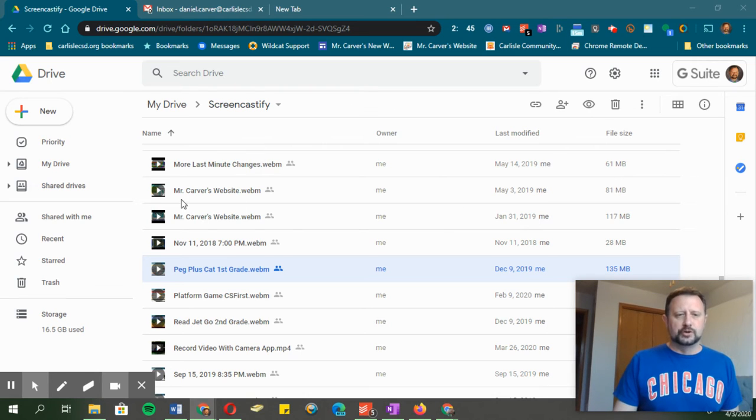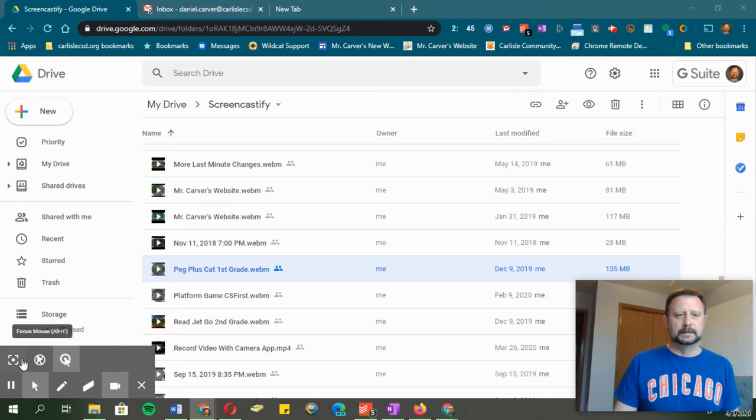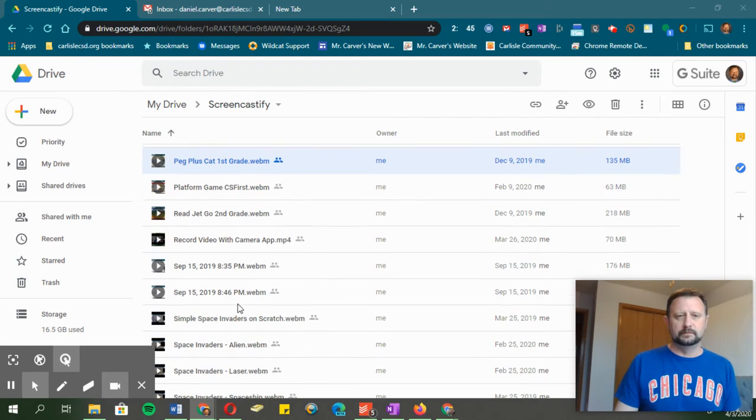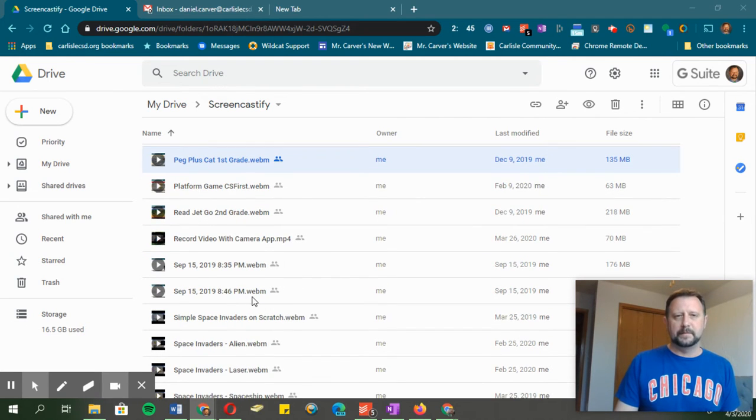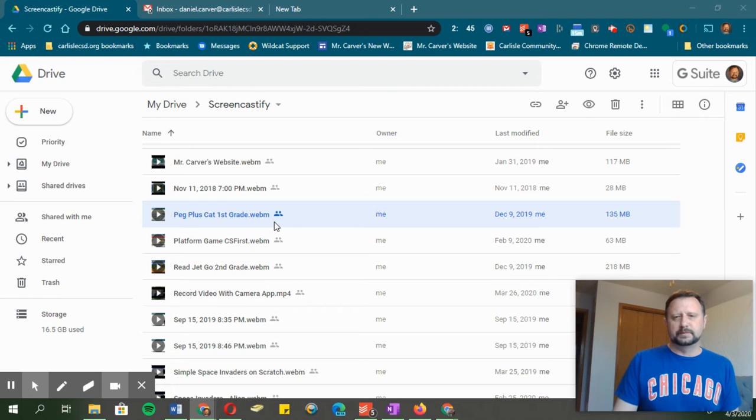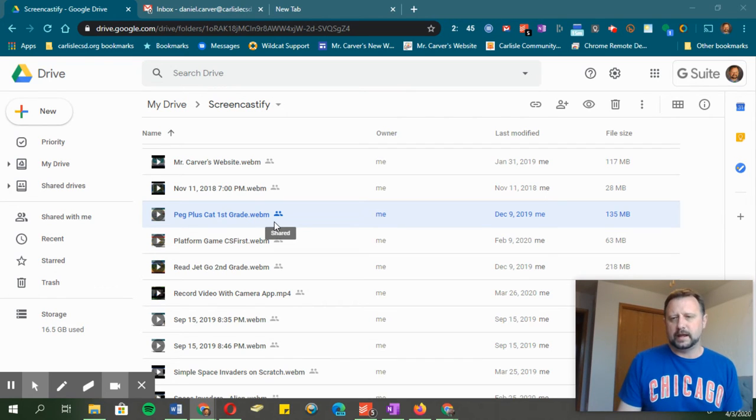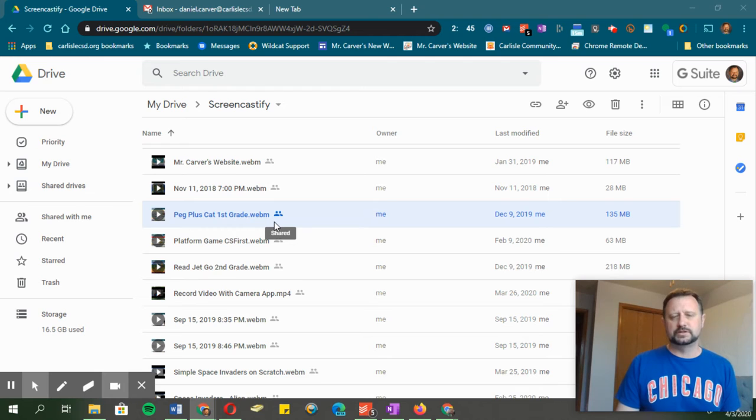I'm inside my Google Drive, and I've got lots of different videos that I've made. So this could be a read-aloud, you talking with your students, or talking about a math problem that you want them to work through, whatever it might be.